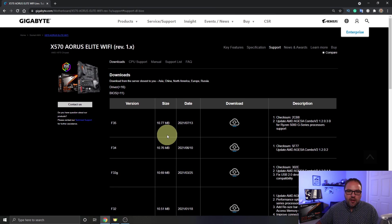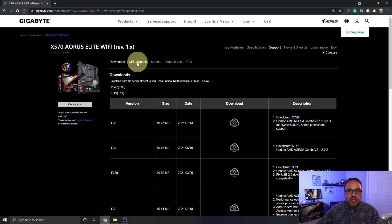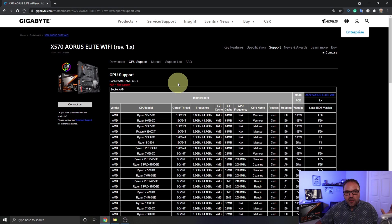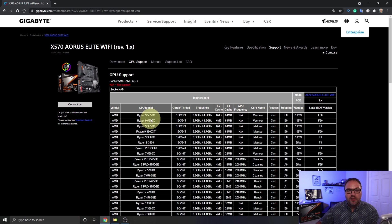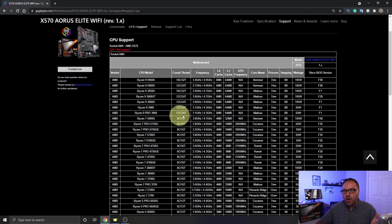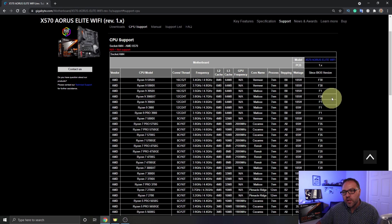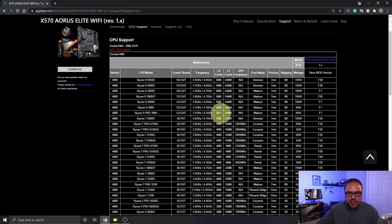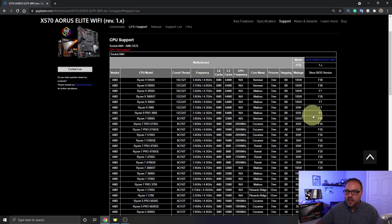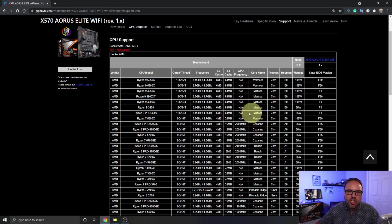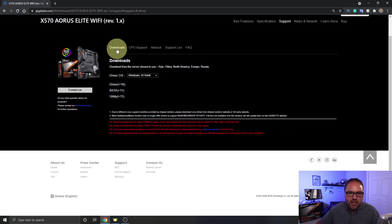Now if you go up here to the top and you click on CPU Support right here, you can actually see all the CPUs that are functional with this motherboard. So you can see the Ryzen 9 5000 series works here, the Ryzen 7 5000 series. If you go all the way to the right-hand side, it tells you which BIOS version you need to have for it to function. So for example, I have the Ryzen 7 5800X, we need to at least have version F30 for it to function with that chip. So we're going to just go back to Downloads here.